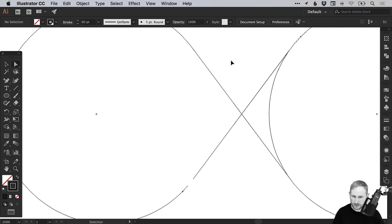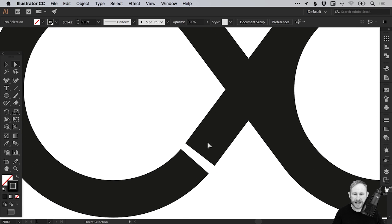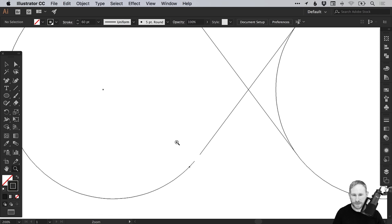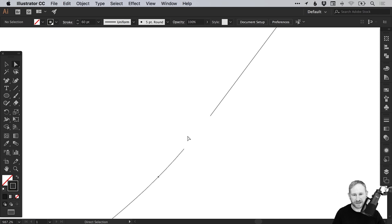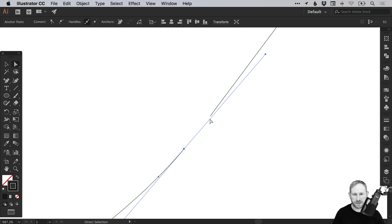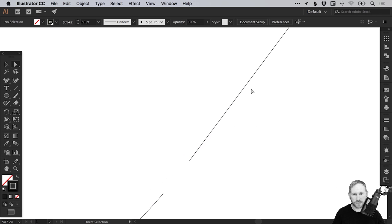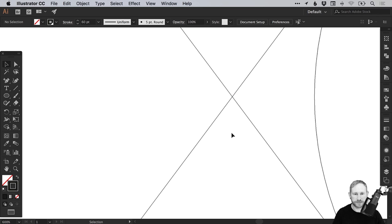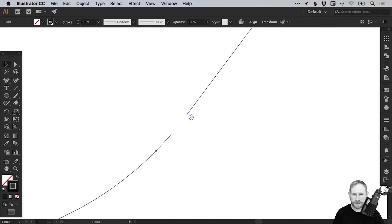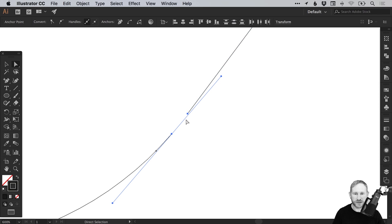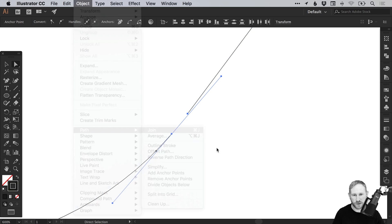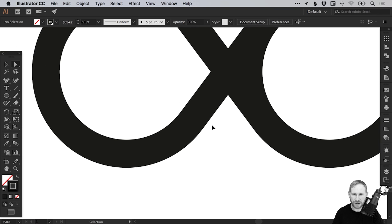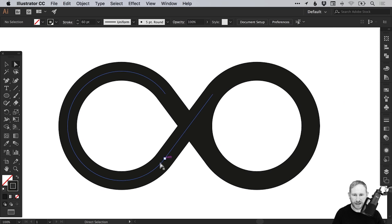We can come out of outline mode with Command or Control Y and we've got a bit of a gap here. Just zoom back in, select the direct selection tool, and drag over both of these end anchor points holding Shift. The reason that's not working is we've still got the cross locked, so we'll need to go to Object, Unlock All temporarily. With the direct selection tool, drag over both of these end points holding Shift, go to Object, Path and select Join. It will join that up, and we can come out of outline mode — it's all joined up.